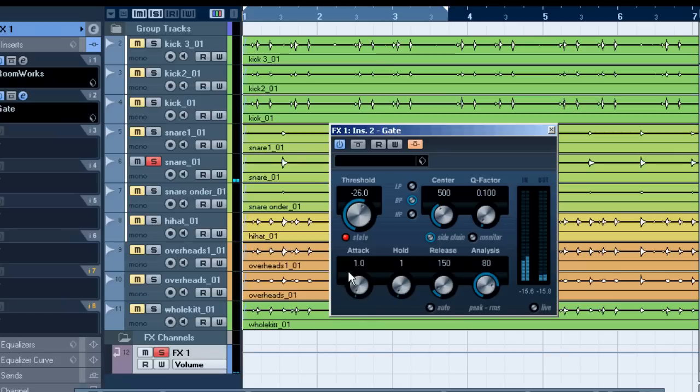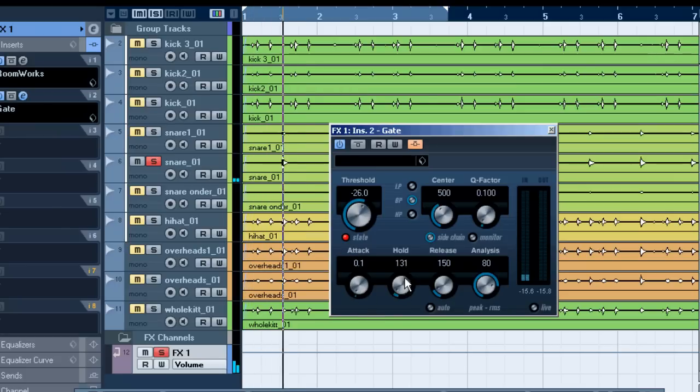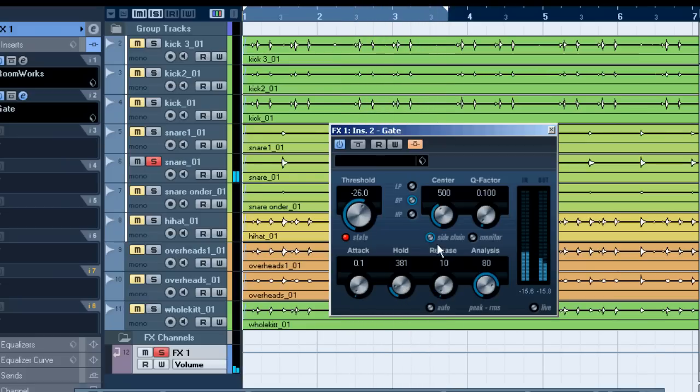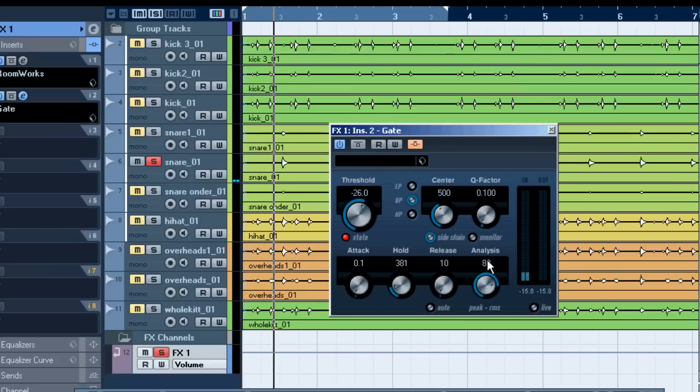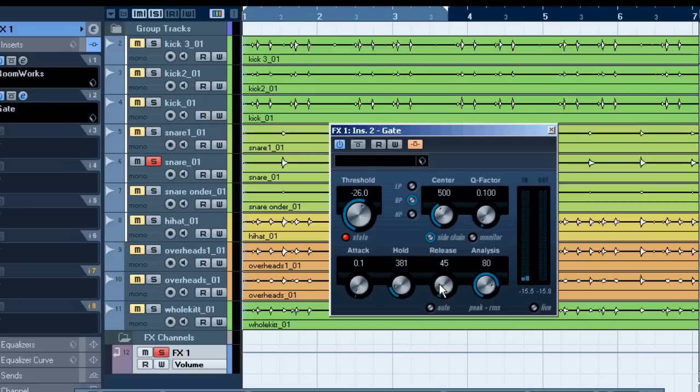And now the fun comes with the attack, hold, and release because we can completely shape the reverb tail with this hold and release setting and we can even have a little bit of a fade in with the attack time. This is when we have no release time but we do have an increased hold time. It now stops really abrupt but if we increase that release time we can make that more of a fade out.